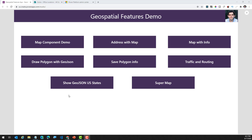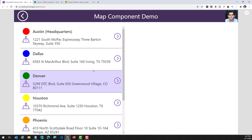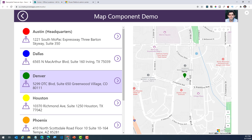There are two new features that are exposed as part of the geospatial components. The first one is a map component. The map component leverages Azure Maps.